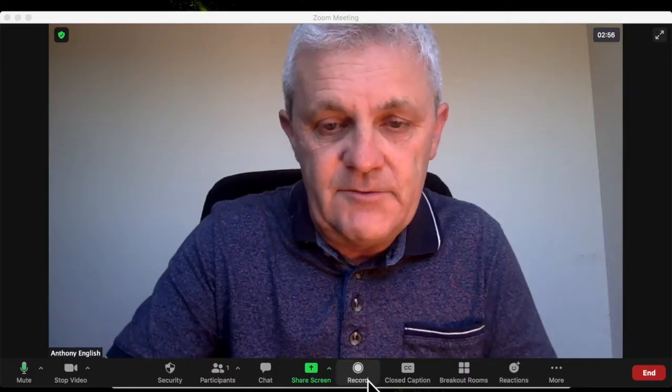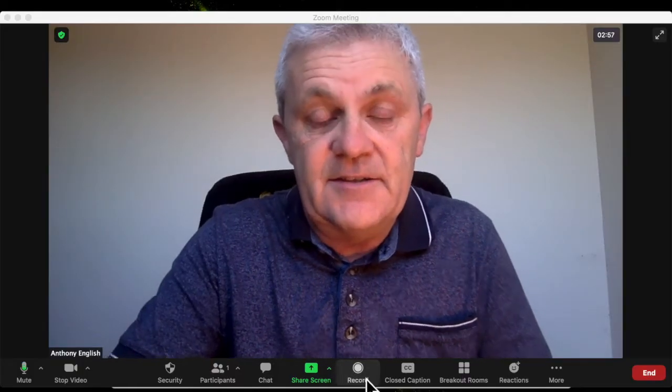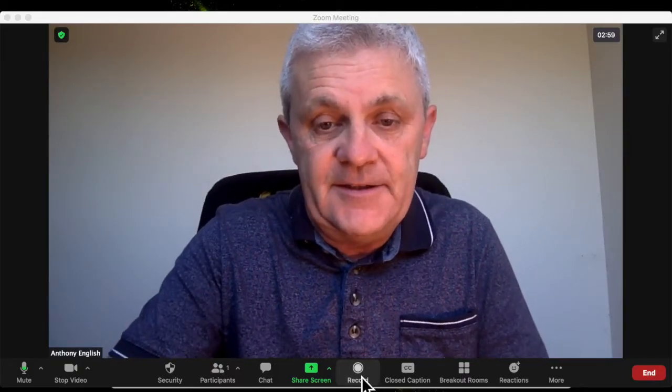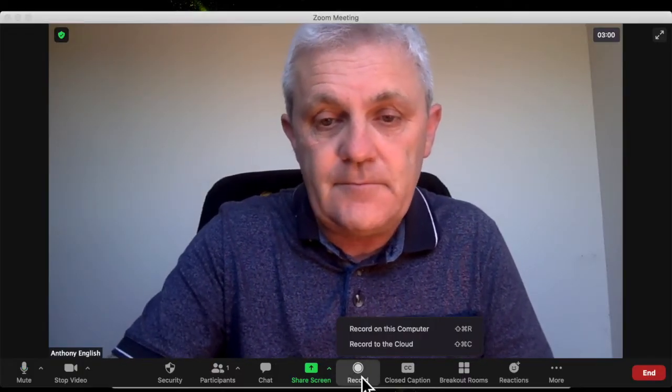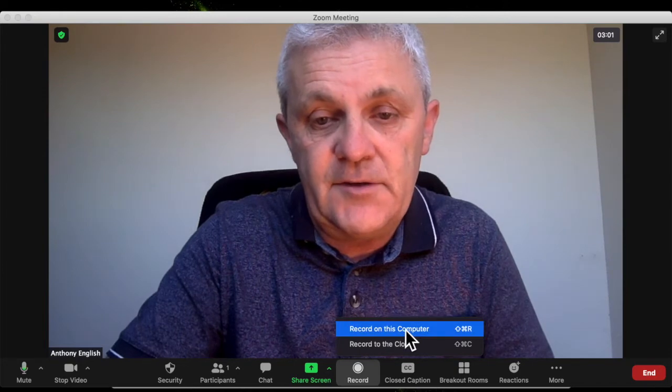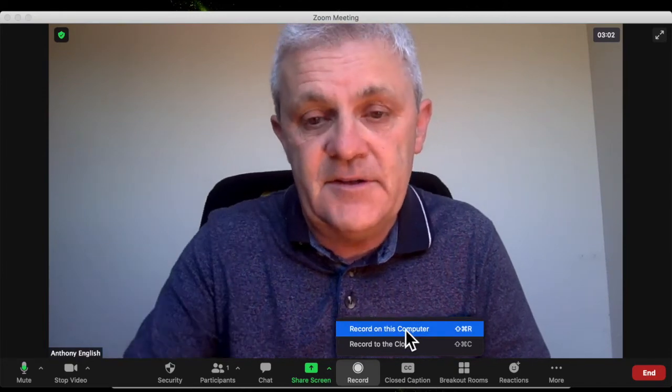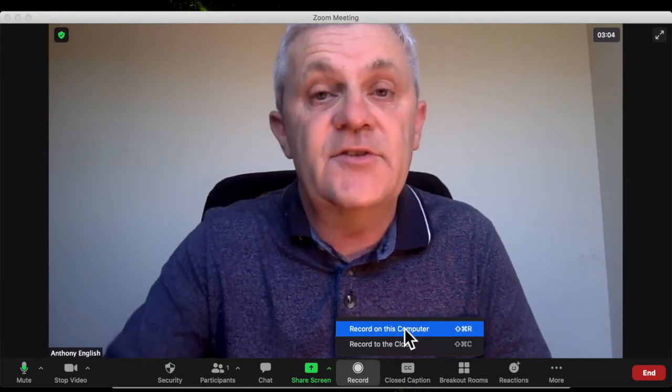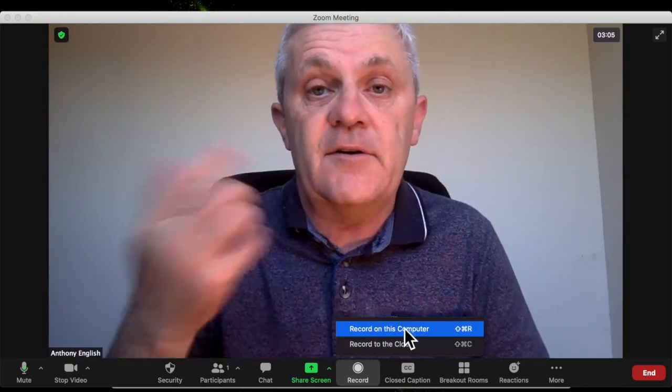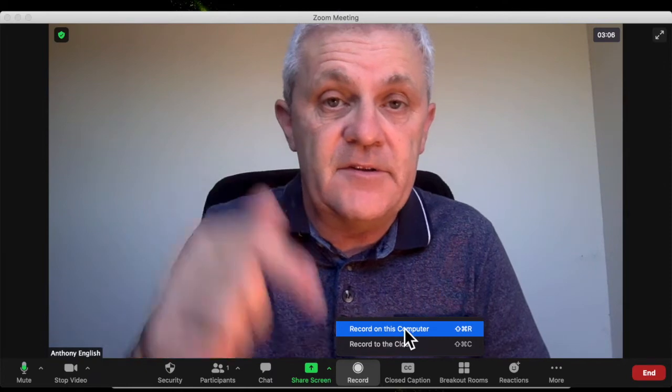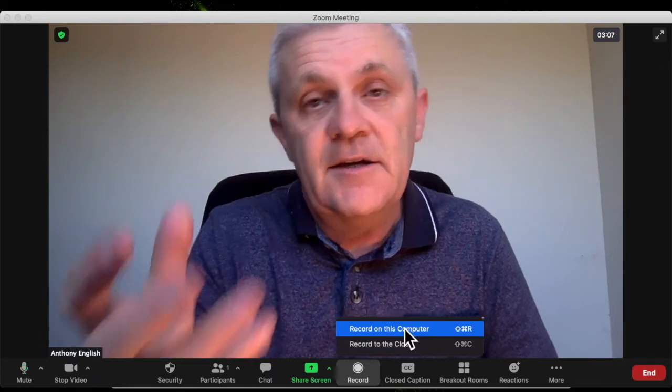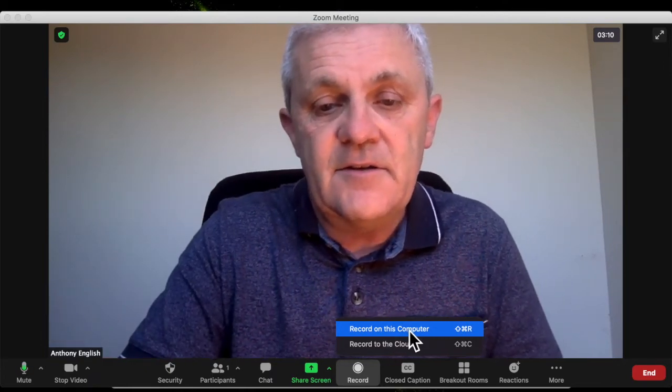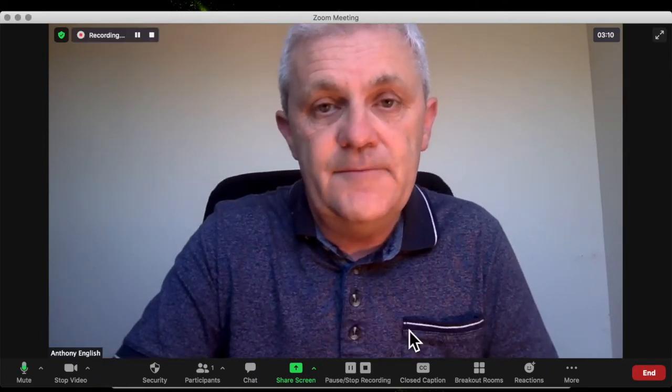So doing the recording is just hitting this record button here. And I can record on this computer or record to the cloud. I choose to record on this computer locally, and then I'll be able to edit it. So I'll click record.